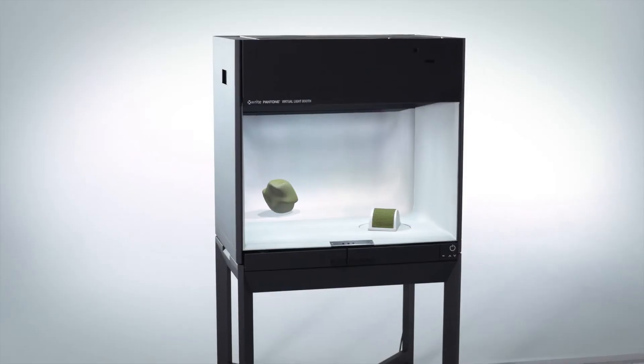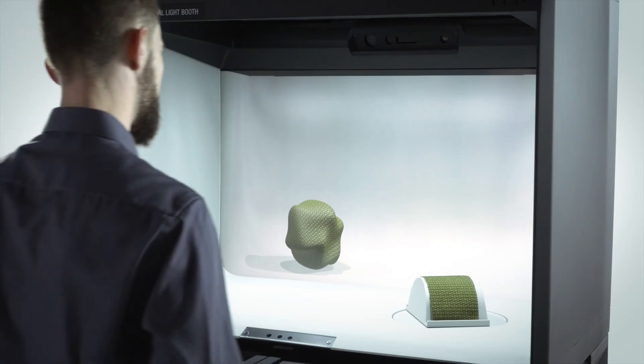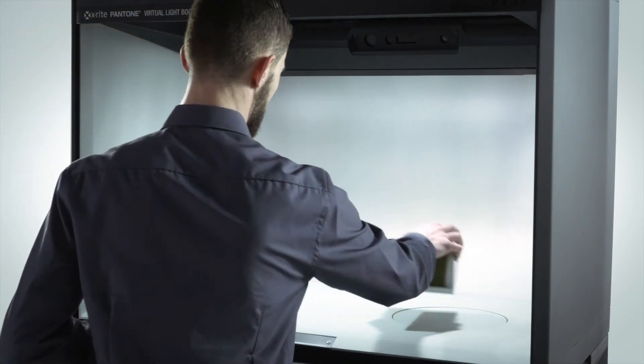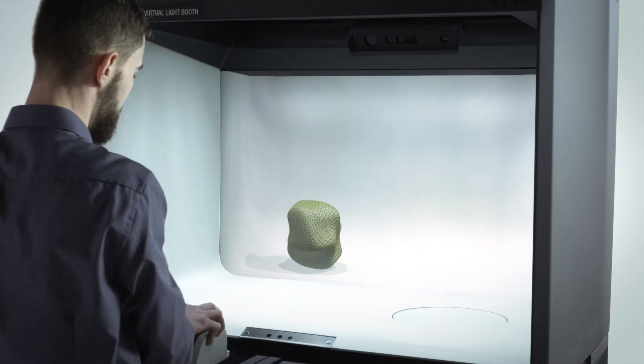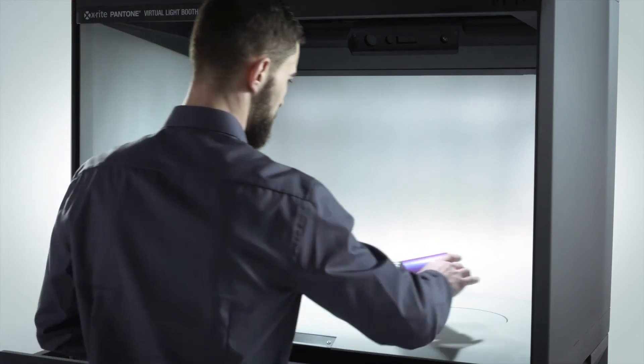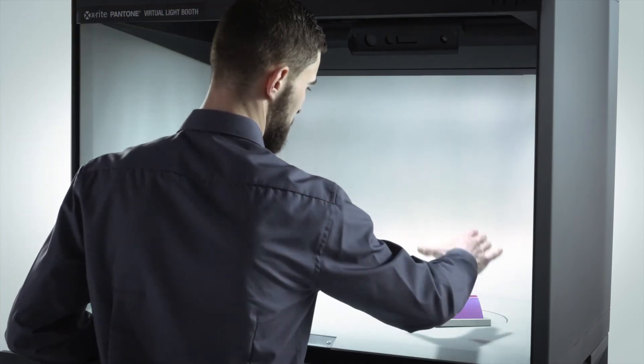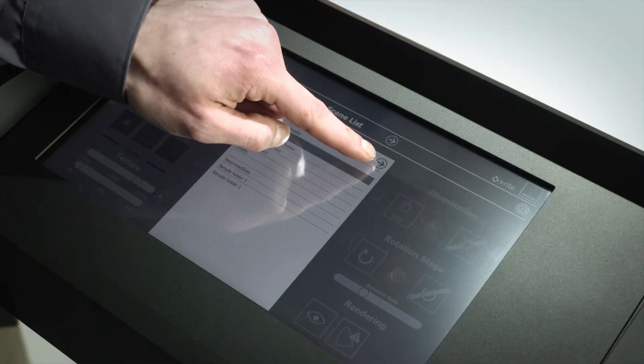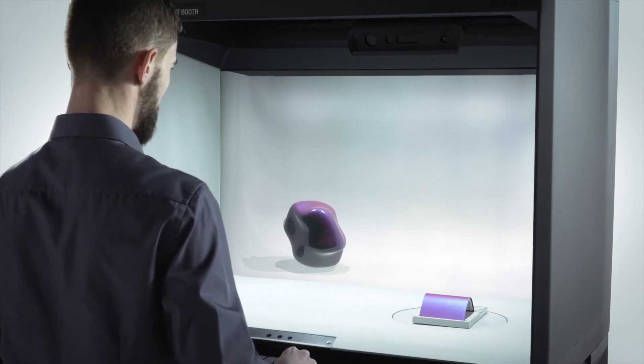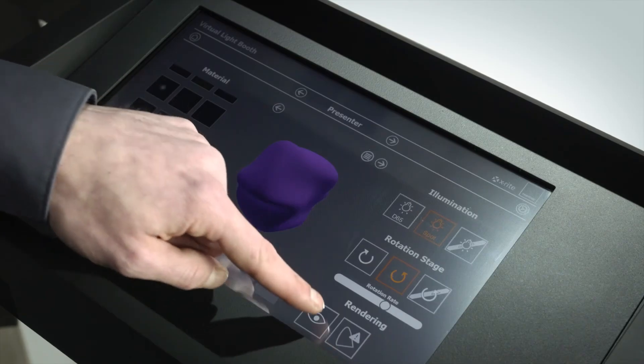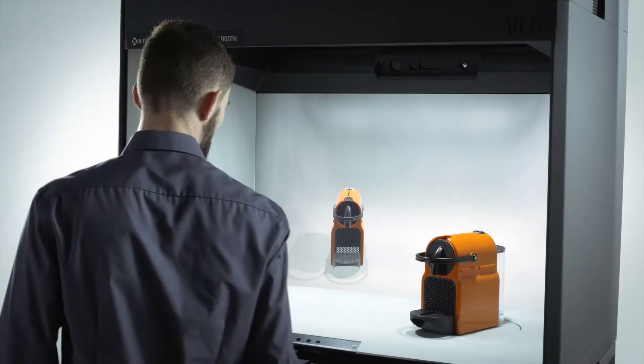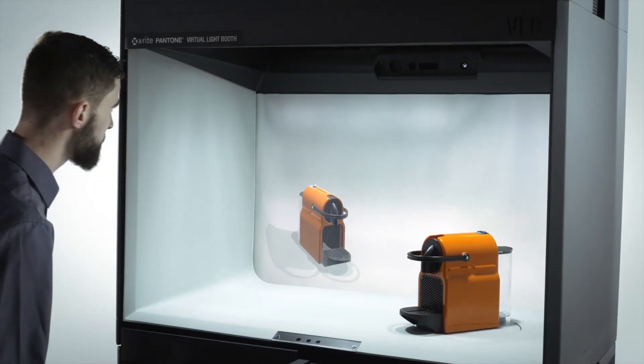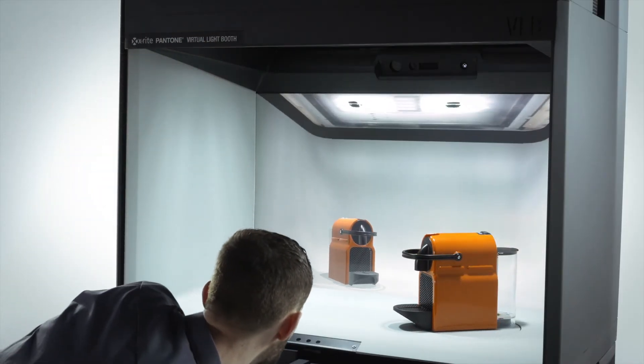Finally, the Virtual Light Booth enables a side-by-side comparison of material renderings with physical samples under multiple lighting conditions, combining embedded motion tracking sensors, spectrophotometers and colorometers, along with the synchronization of real-time rendering technology to deliver a 3D virtual experience for the user.